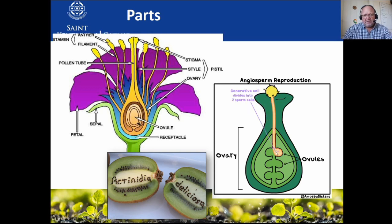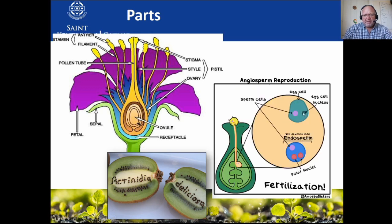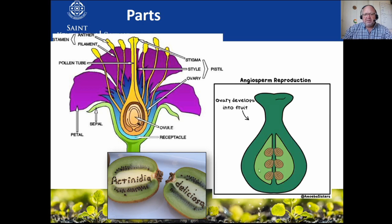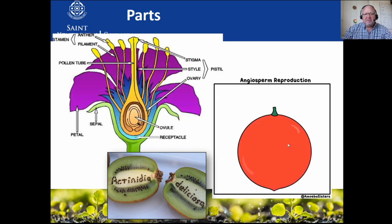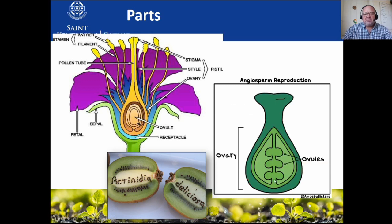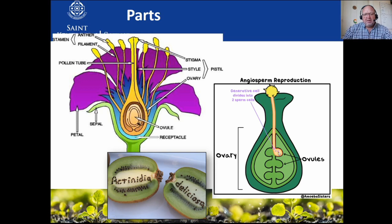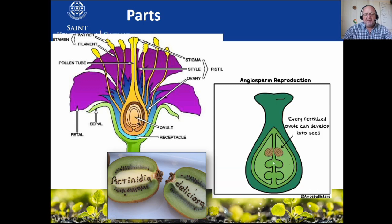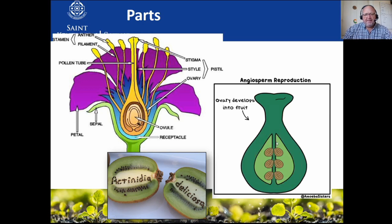Here comes the pollen - it lands on the sticky stigma and starts growing down a pollen tube to where the ovules are in the ovary. The sperm travels all the way down and merges with the egg, creating a new zygote - a new individual. The ovary then turns into a fruit; the fertilized ovules turn into seeds. Every fertilized ovule will form a seed.